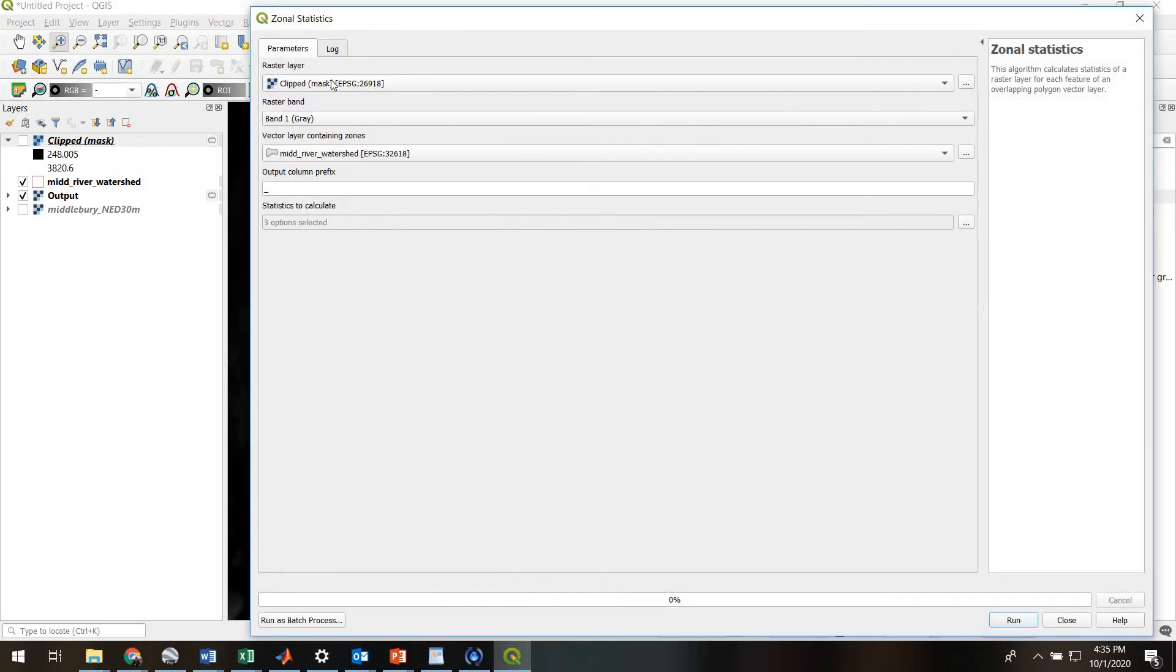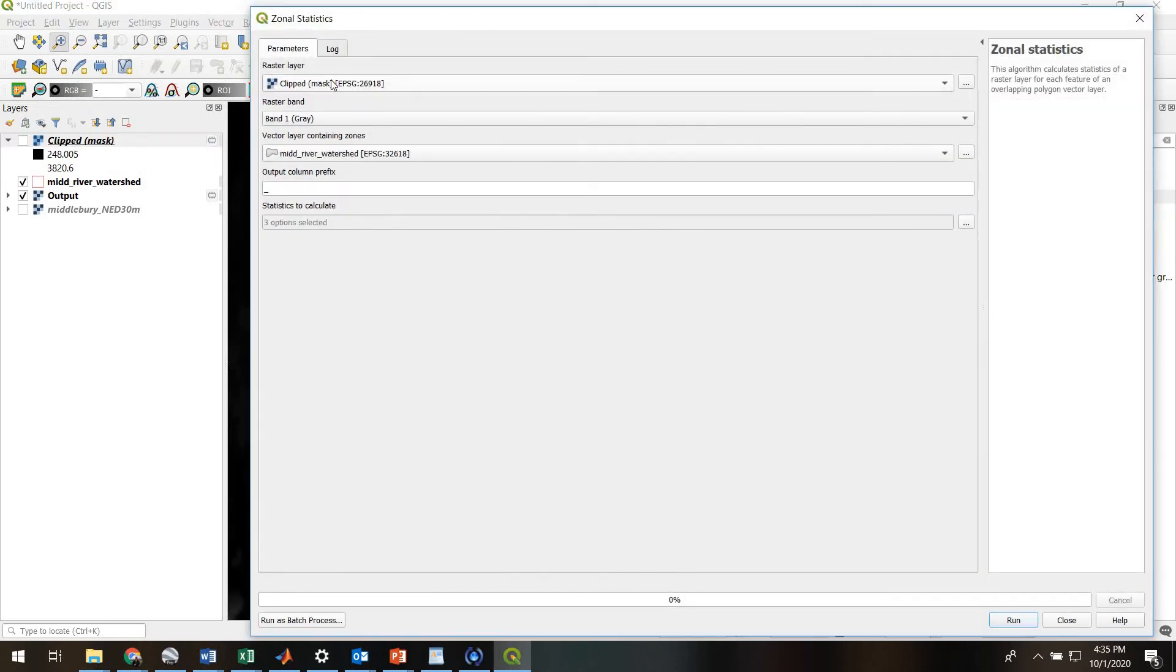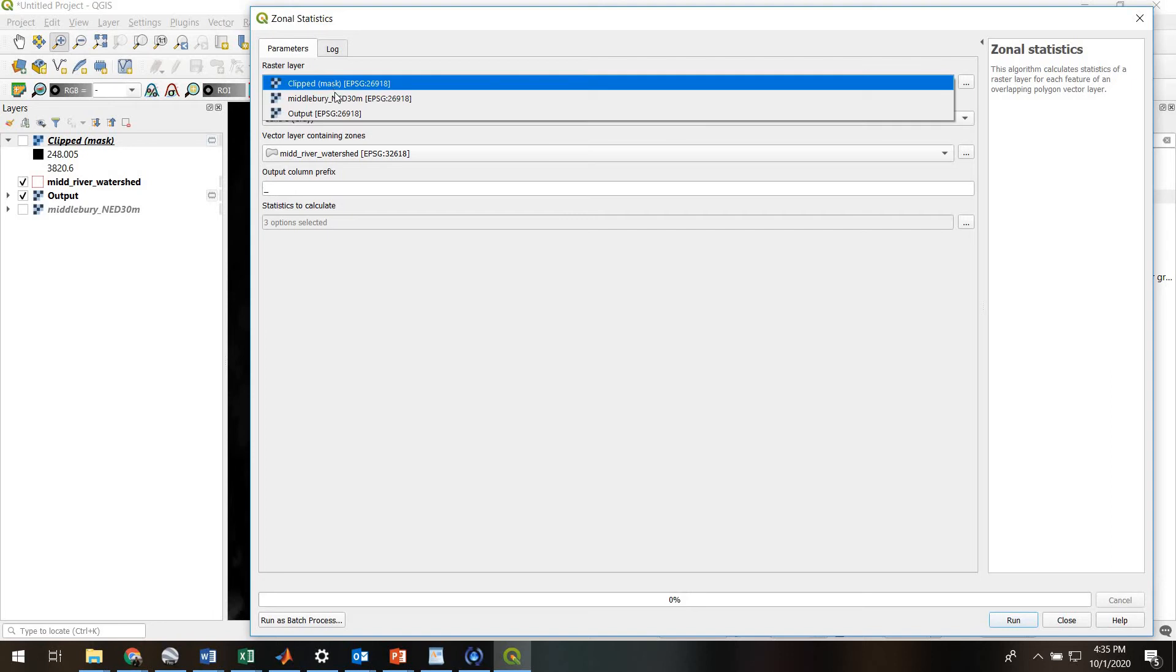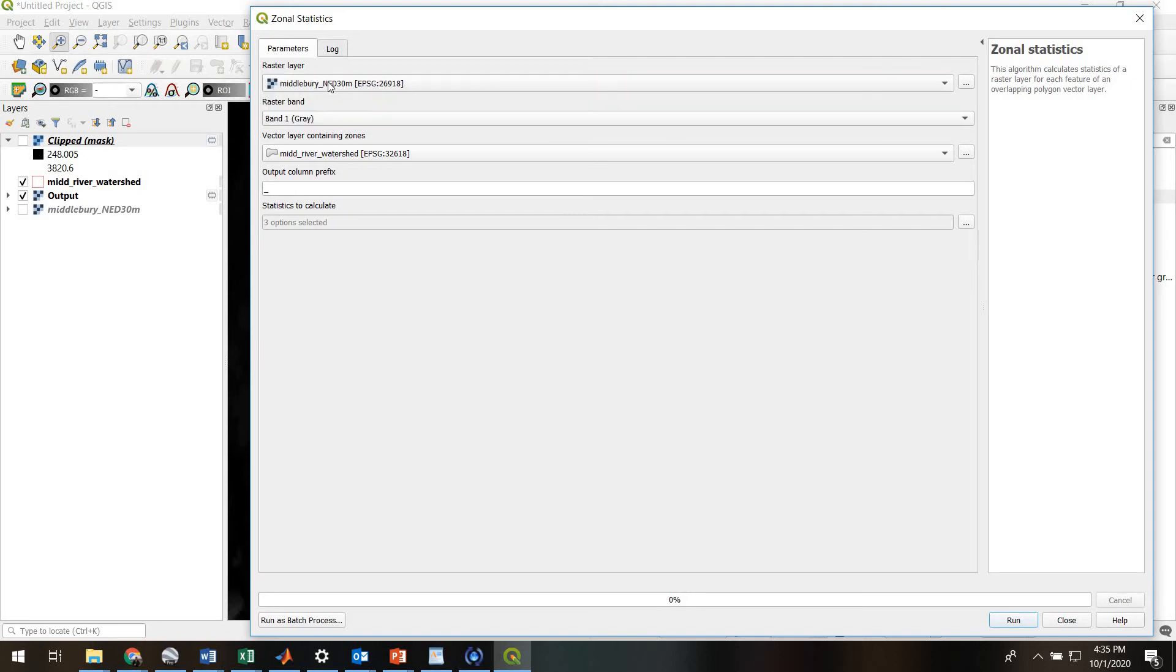Our raster target layer is going to be - why don't we do this in meters - so it's our digital elevation model. And here is the vector layer containing those polygons I was just talking about. In this case, we just have the mid-river watershed.